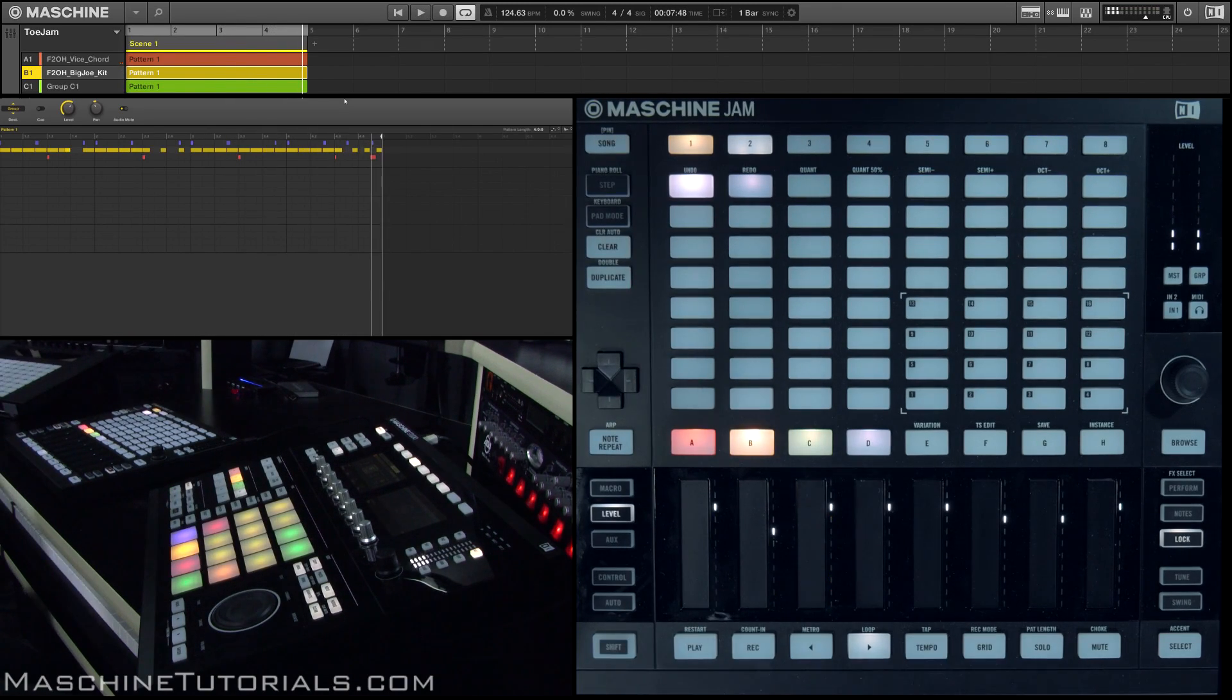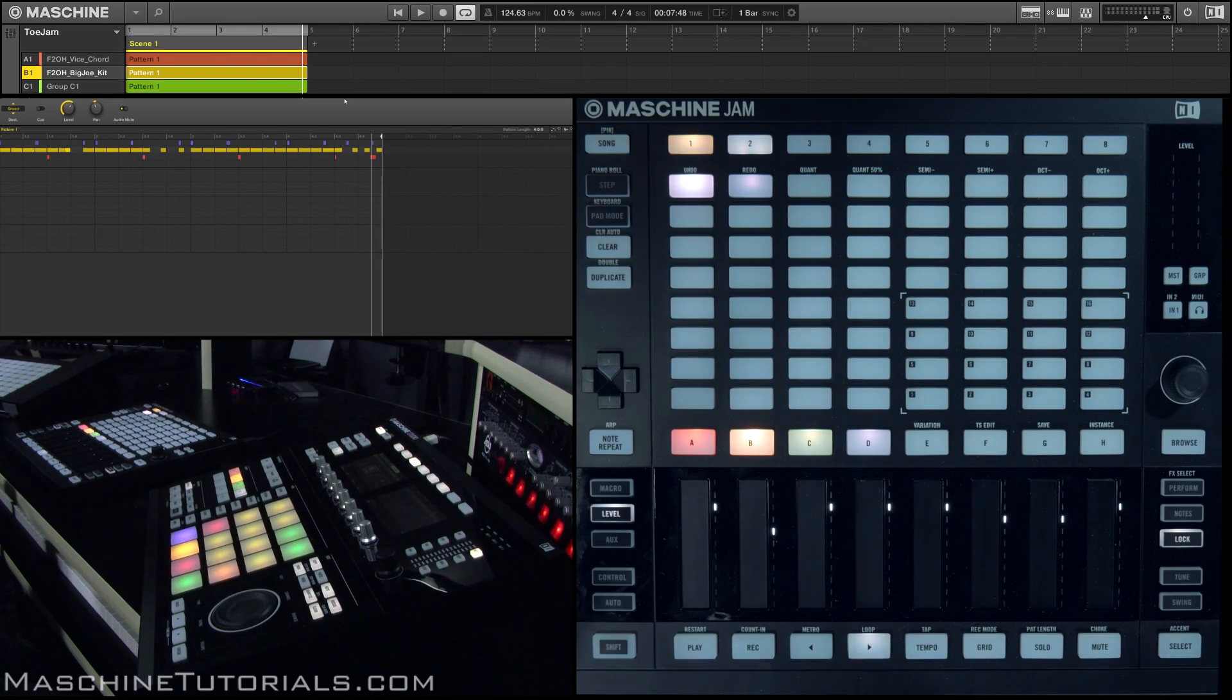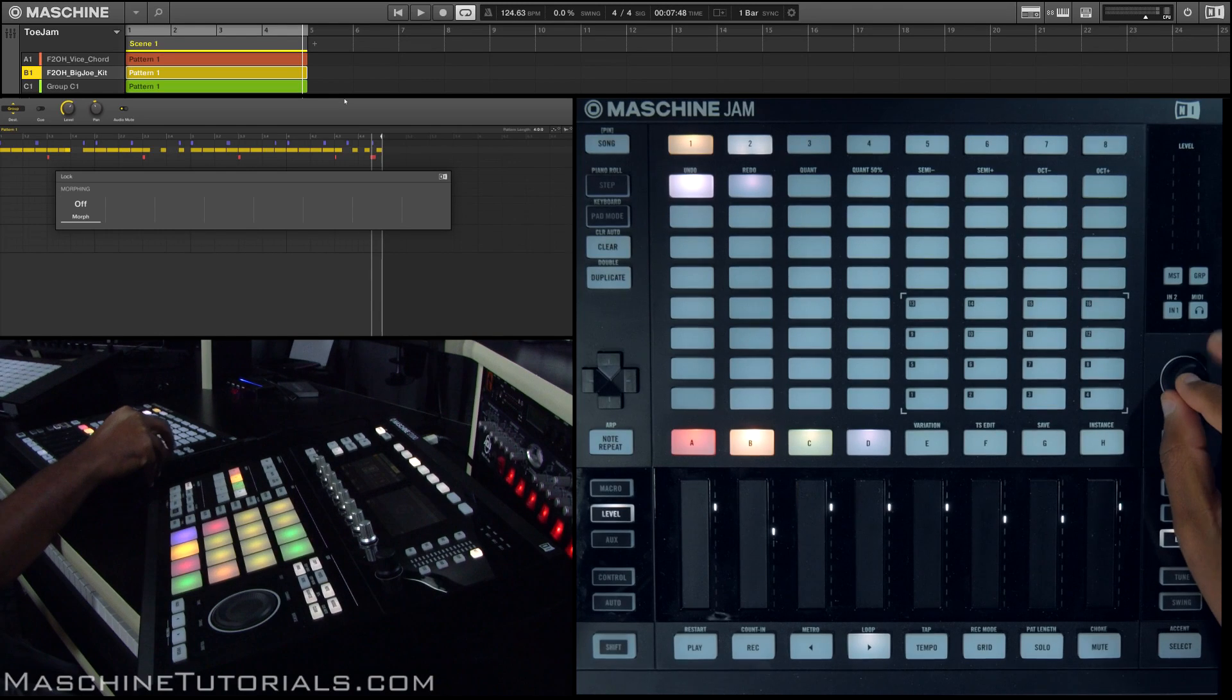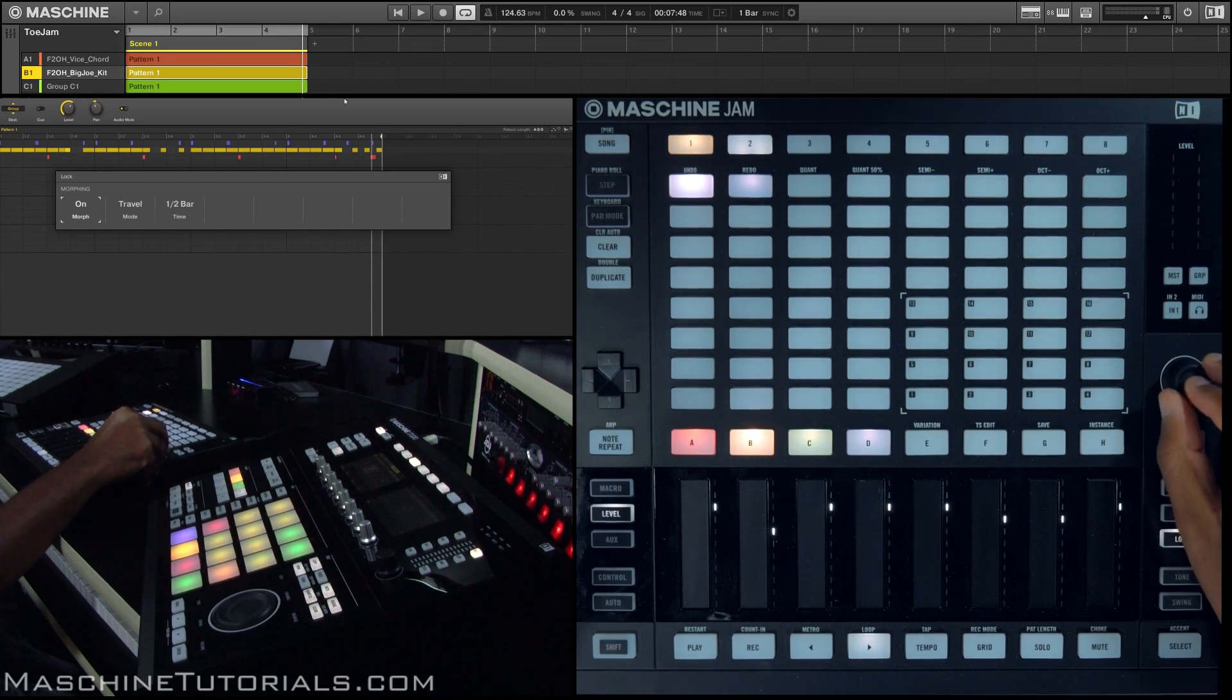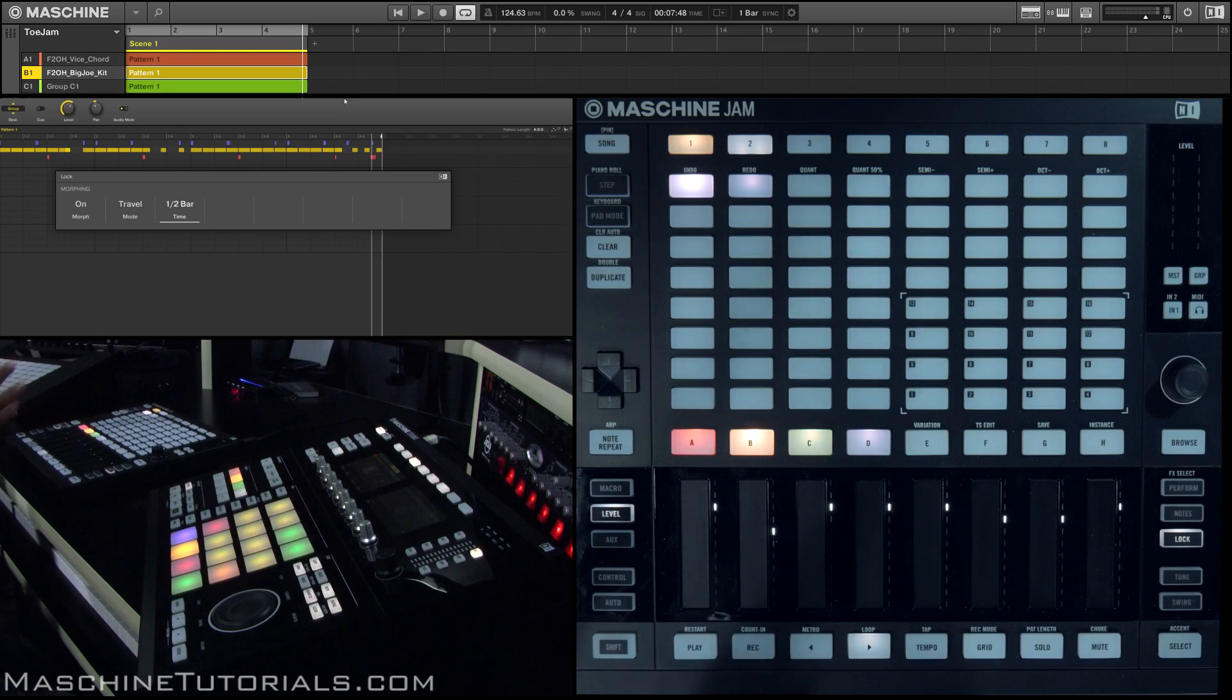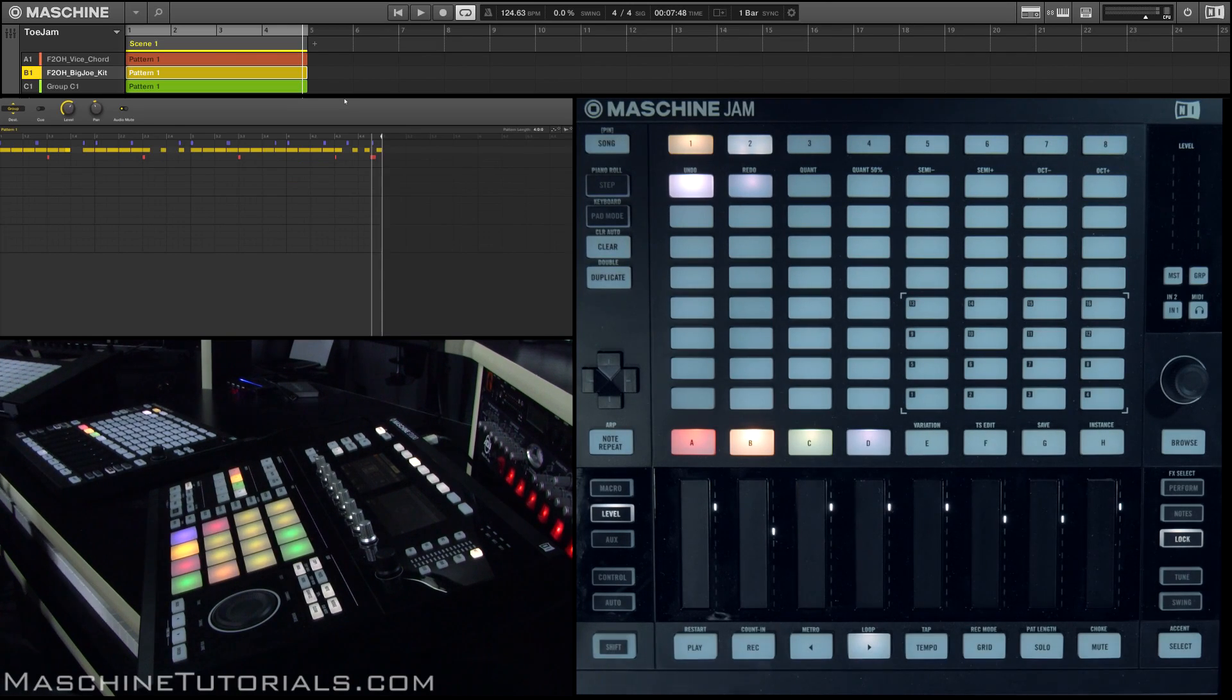Now you may be thinking that's really similar to scenes, but what really gets interesting is if we go in and start morphing between these. So if I go here and turn morphing on, and we'll just set it to half a bar so you can get the idea, now it's going to morph between these two states.